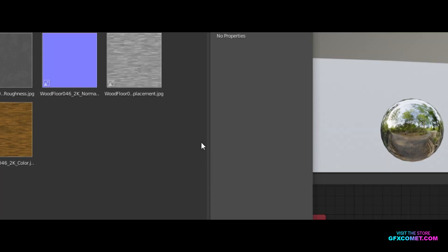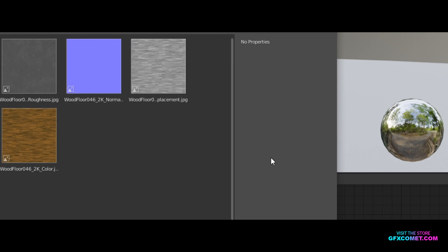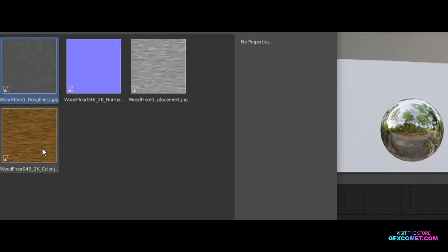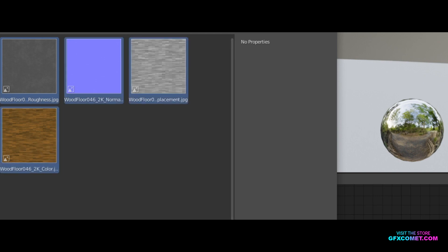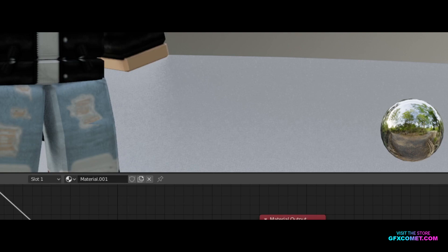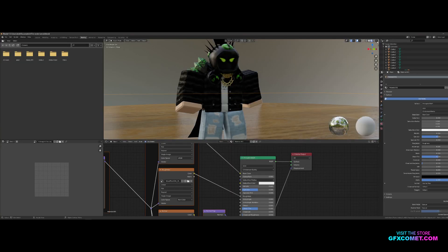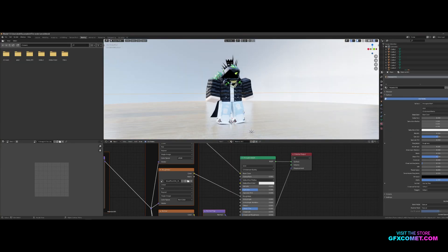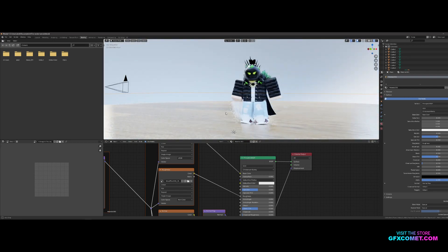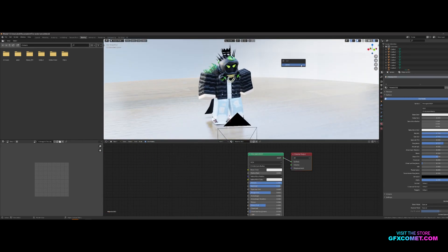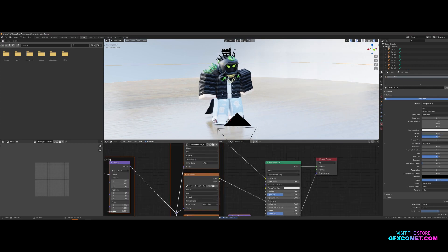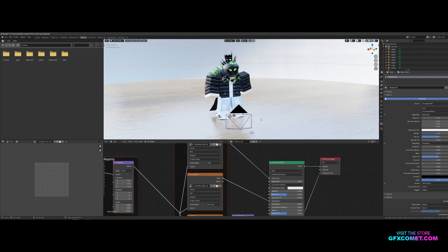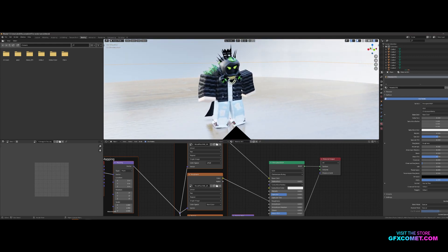Navigate to where you exported your textures — mine are on my desktop. Click on the first texture file, hold Shift, and click the last one to select all of them, then hit 'Principled Texture Setup.' As you can see, magically we have a nice floor texture set up for us — we just have some things to adjust.